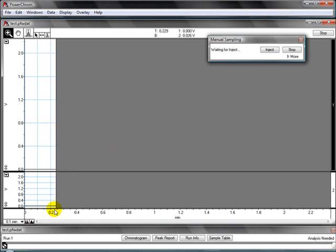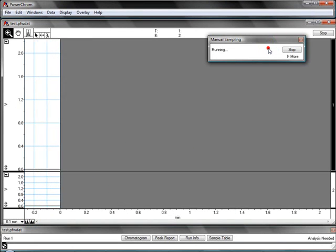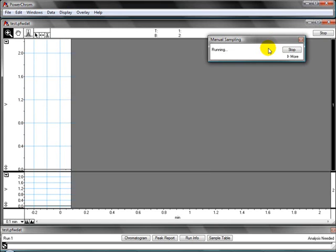When you're ready to inject, you click Inject. And you can then start recording your peaks.